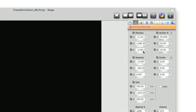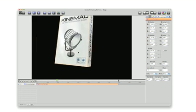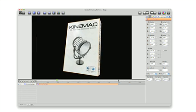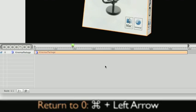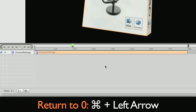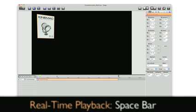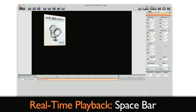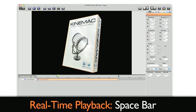In addition to Command K, we can add keyframes by pressing the keyframe buttons on the geometry panel. Move the object to another position and rotation. Command Left Arrow moves the playhead to the beginning. Now press the spacebar to see your animation play back in real time.